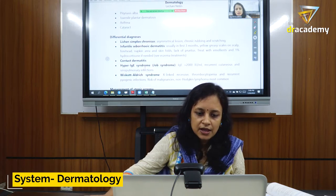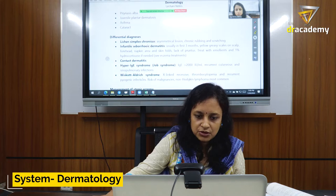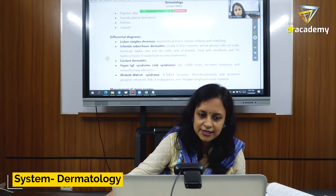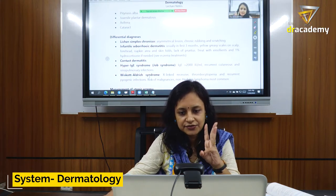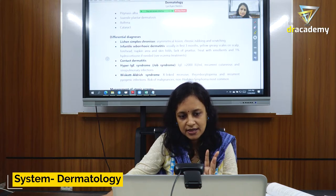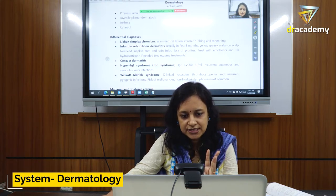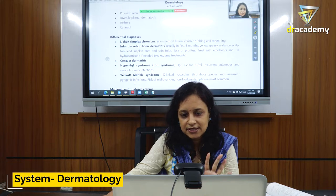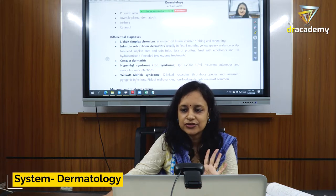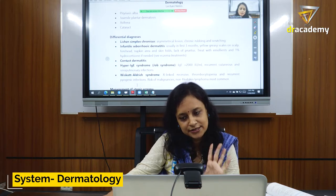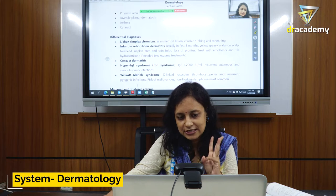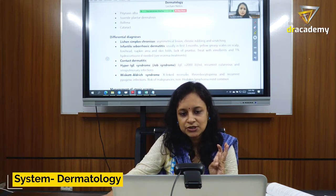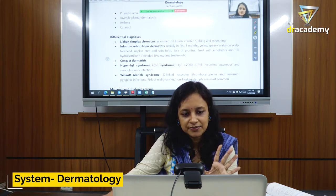Wiskott-Aldrich syndrome is also an immunodeficiency disorder. It has a classic triad of three features: thrombocytopenia, recurrent infections, and eczema. Always remember this triad — immunodeficiency with thrombocytopenia and eczema — for the diagnosis of Wiskott-Aldrich syndrome.